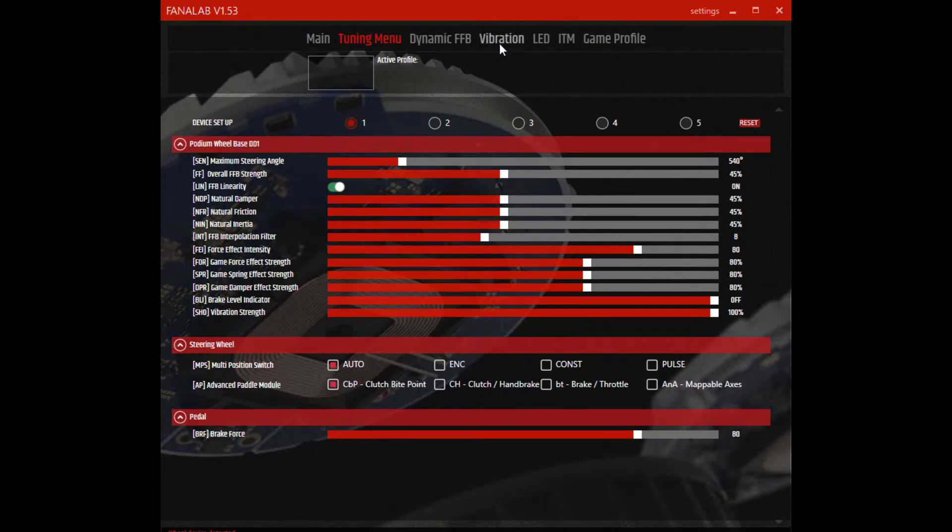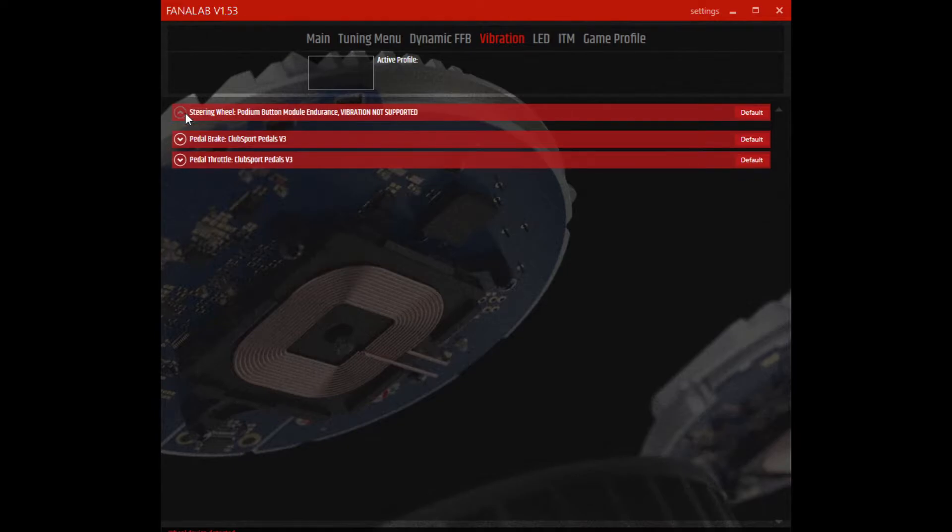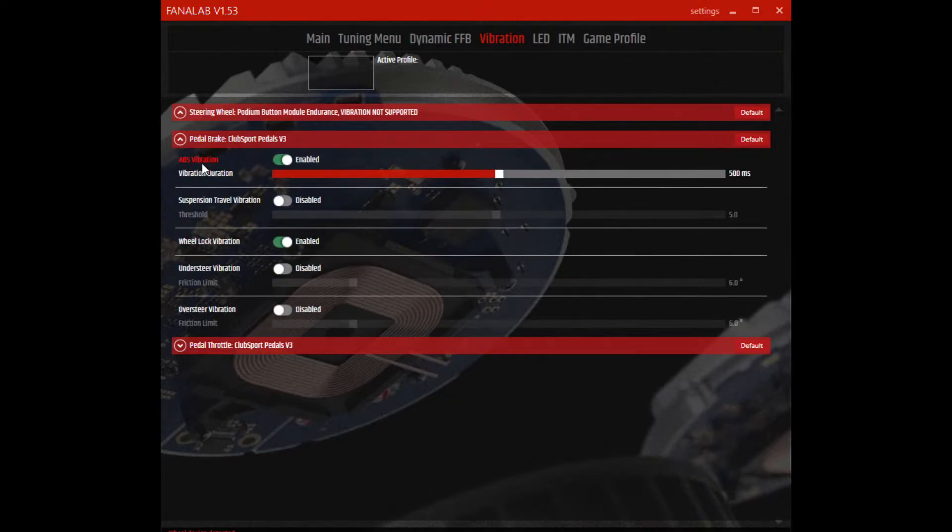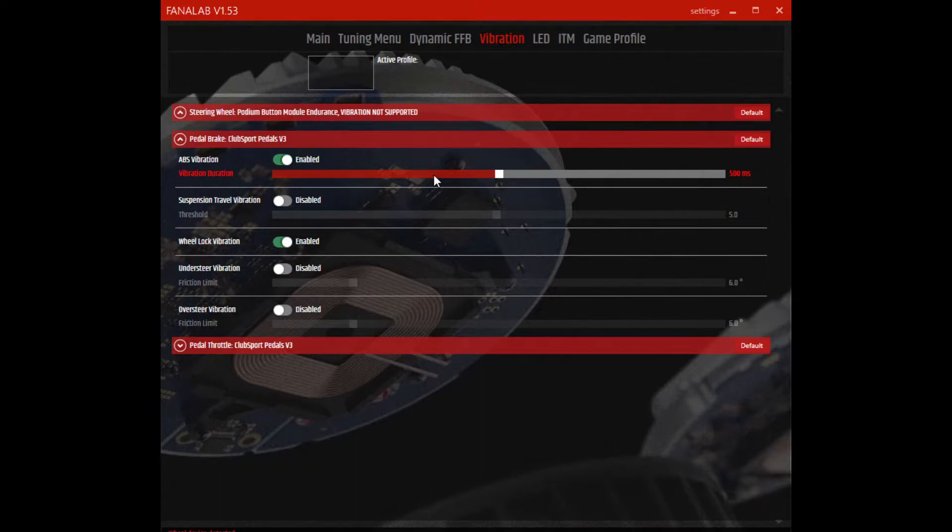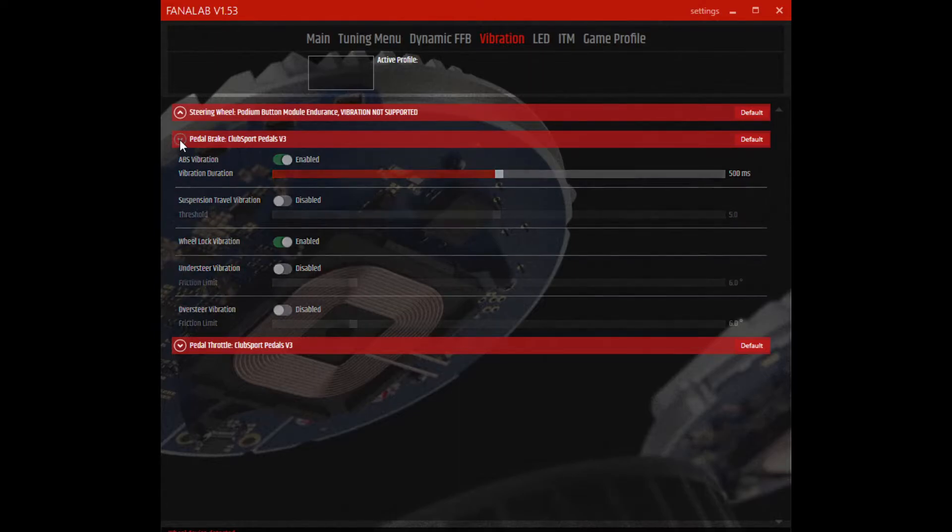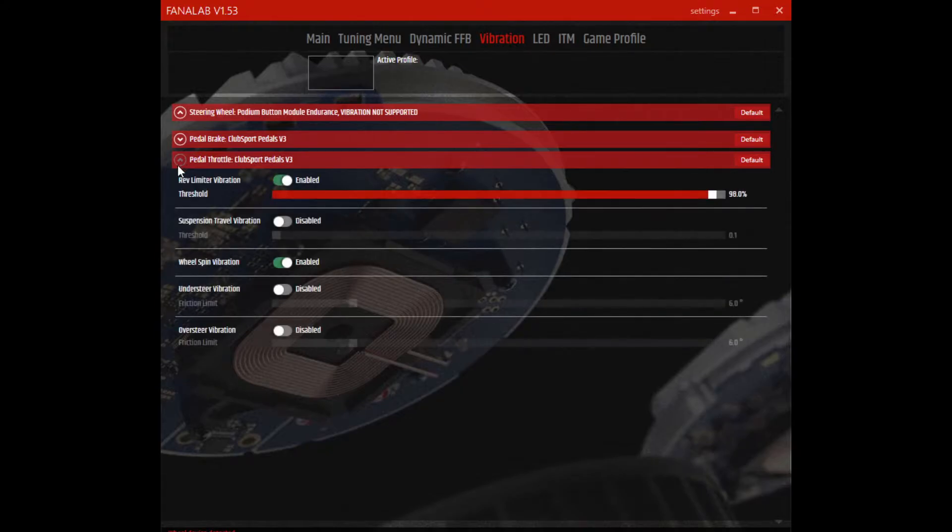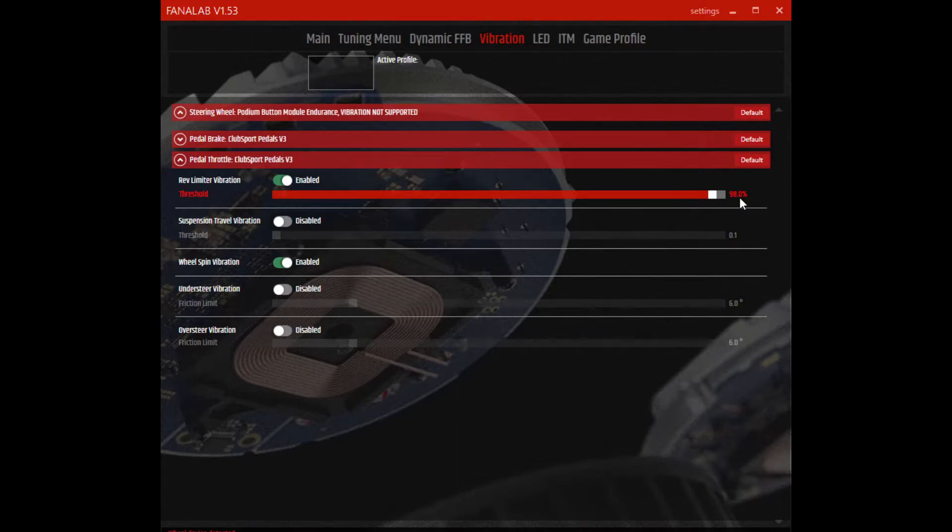Now I talked about the pedal vibrations, so we can go here. As you can see, vibration not supported with the wheel that I have. But the brake pedal, you can see I have the ABS vibration enabled, and anytime the ABS is activated, it will begin to rumble - you just get a light buzz in the pedal. And the same with the wheel lock: if you lock the wheels up, you'll get a similar vibration. I don't have the understeer or the oversteer vibration set here, but that does come into play in IRFFB. And the same for the throttle: wheel spin, I have that enabled, so if the wheels start spinning, over-accelerating, I'll get vibration in the pedal. And also rev limiter: when it reaches 98%, it'll begin to vibrate.